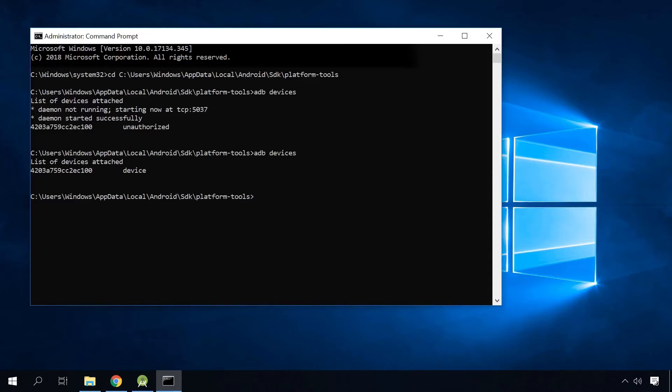After you receive confirmation that USB debugging function is active, type the following commands in the command prompt one by one. I will leave them in the description below this video as usual.